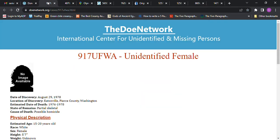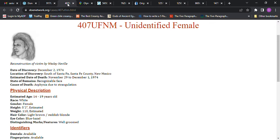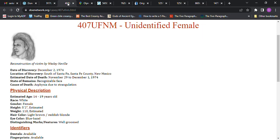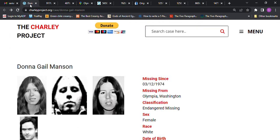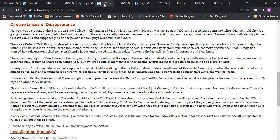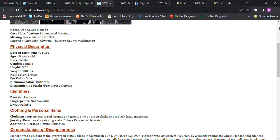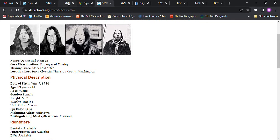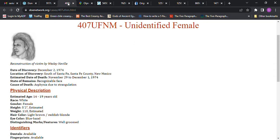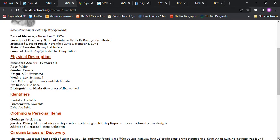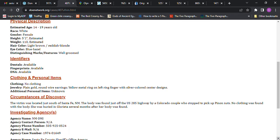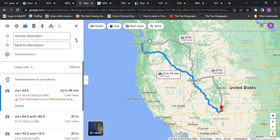If I go to look around at other Does, there's this one. Died between November 29th and December 1st, 1974, and she went missing in March. This is south of Santa Fe, New Mexico, recognizable face, 14 to 19 years old. She was 19 years old, 5 foot 2 estimated, light brown maybe reddish blonde hair, blue hazel eyes, well groomed, strangled to death. The victim was located south of Santa Fe, New Mexico. The body was just off the highway, found by a Colorado couple picking pinyon nuts. This is how far away that this body was found.